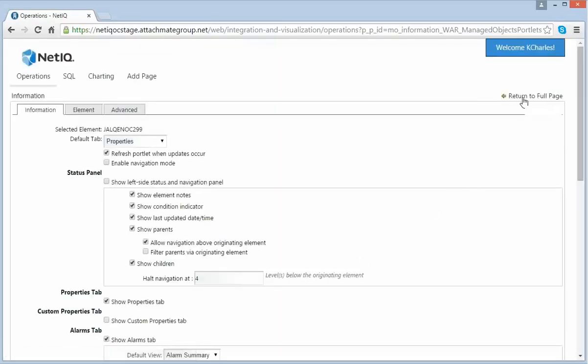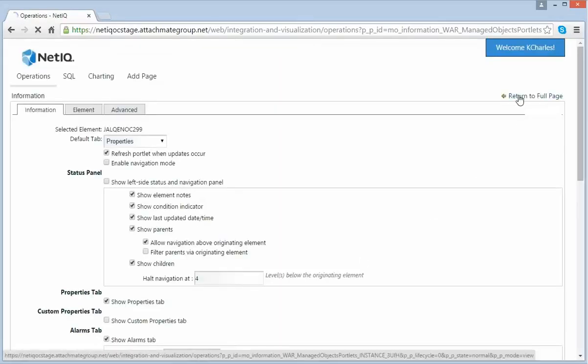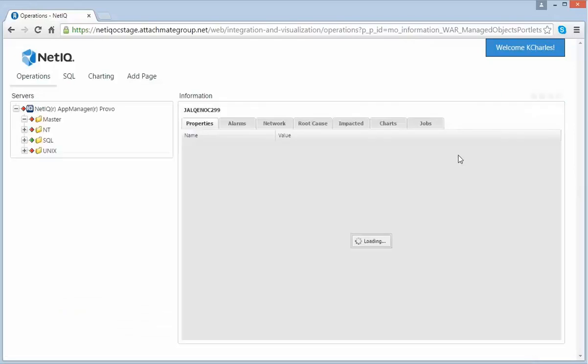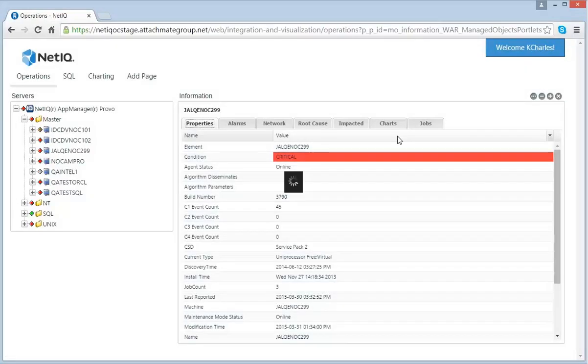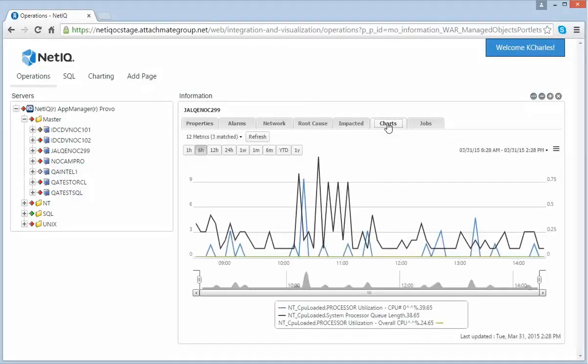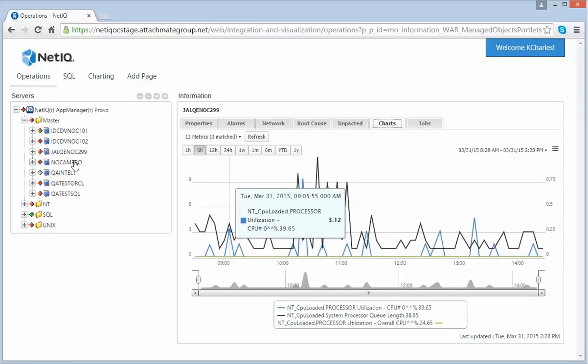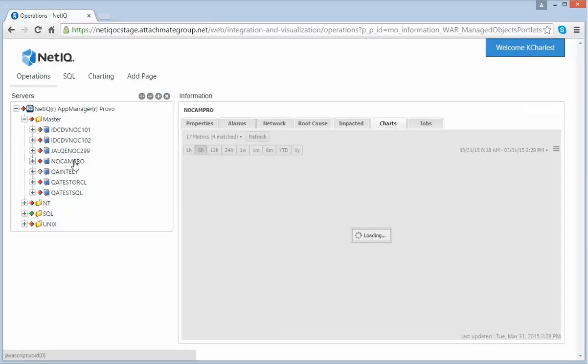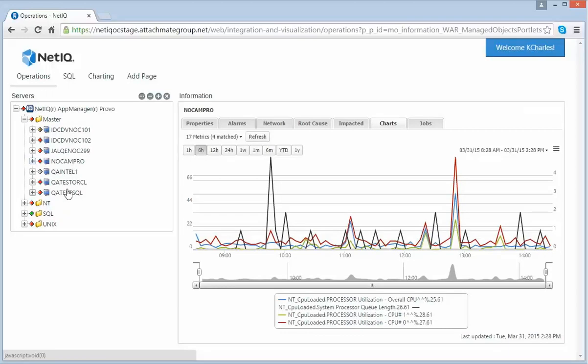Once I save this, I can go back to my Charts view. Now my Charts will automatically refresh, so I can drill down to other elements and quickly see the charts that I want to see.